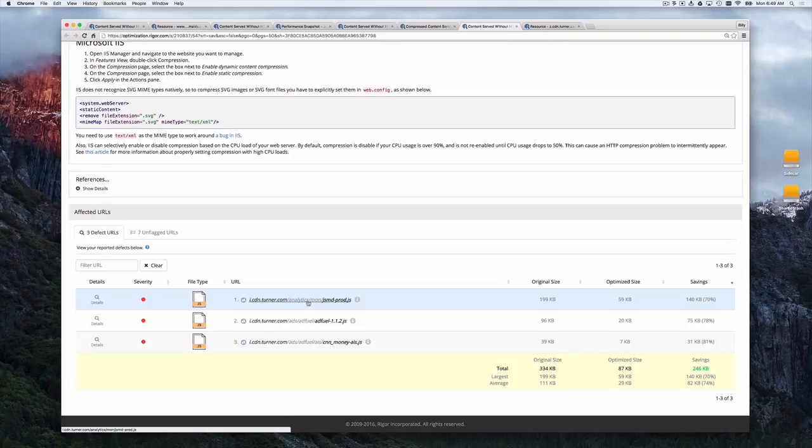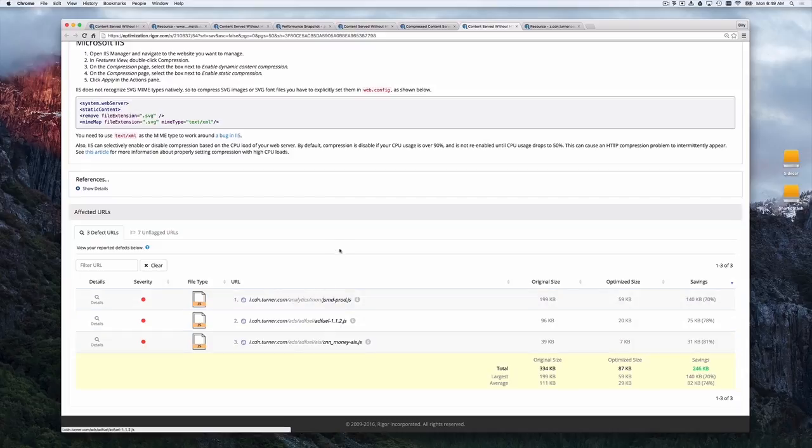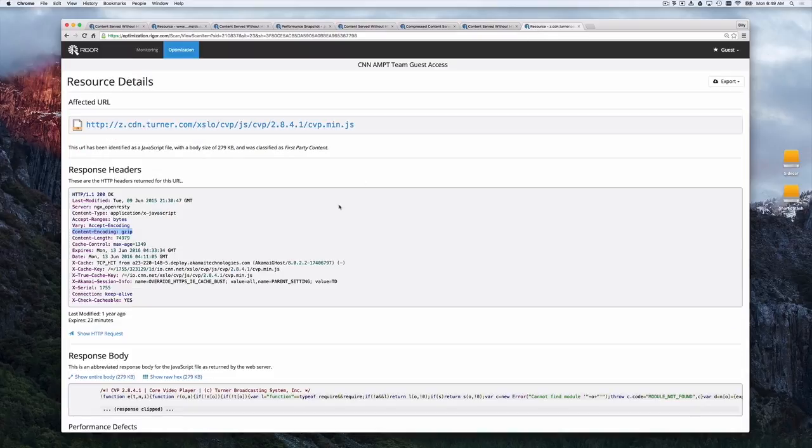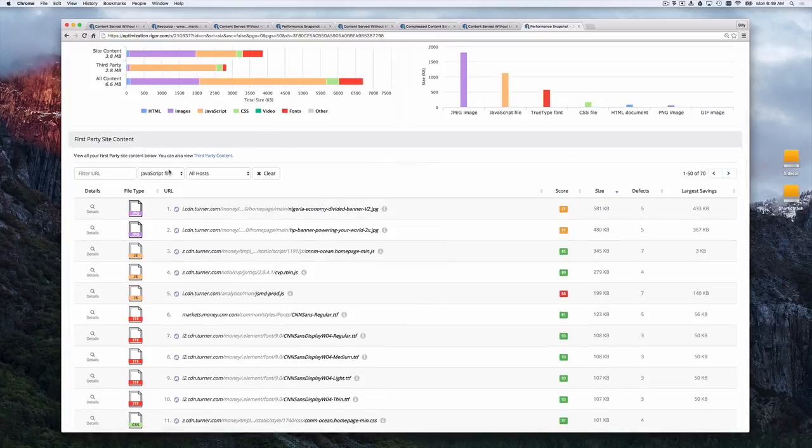Now, this is weird. CNN is pretty smart. We don't see the base HTML or other CSS files here. So clearly they're compressing some of their content. Why are these three slipping through? Well, let's actually look at all of the resources that CNN is going to load on this page.